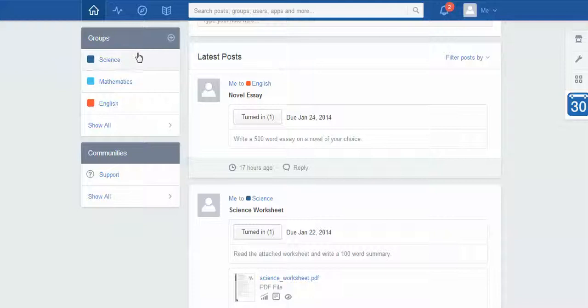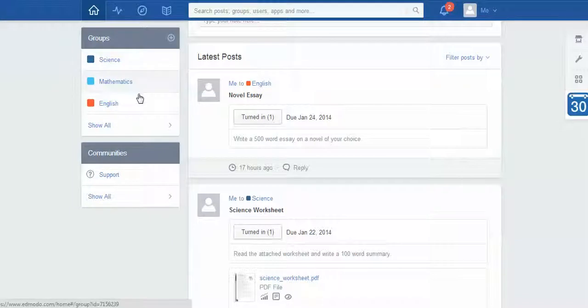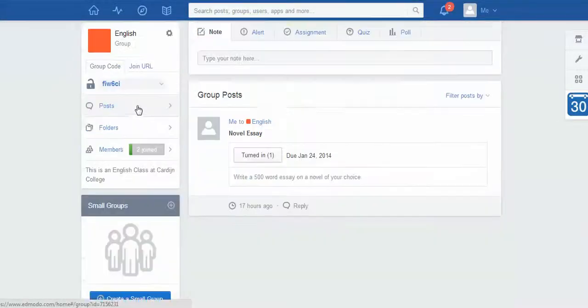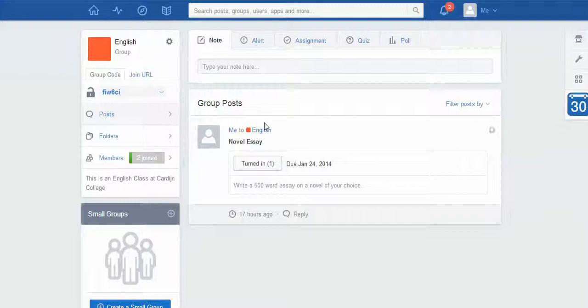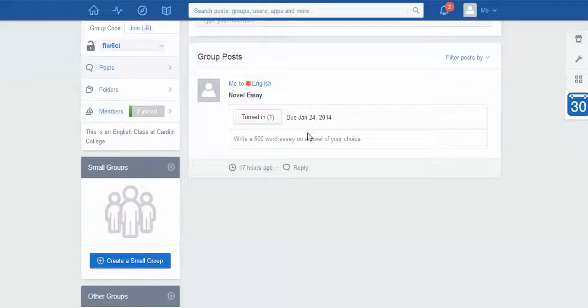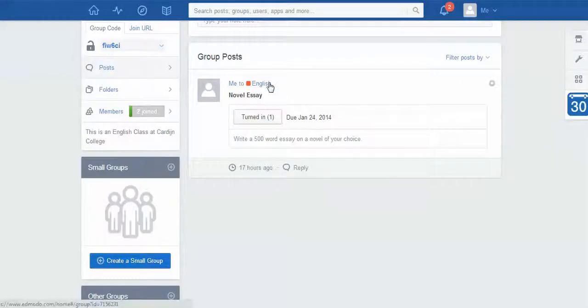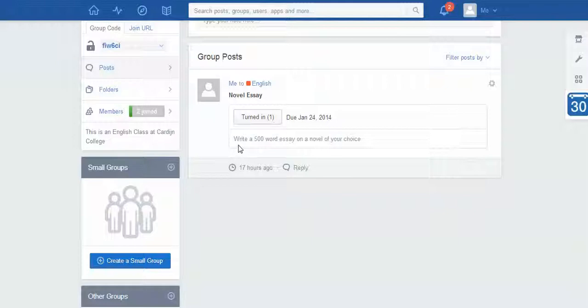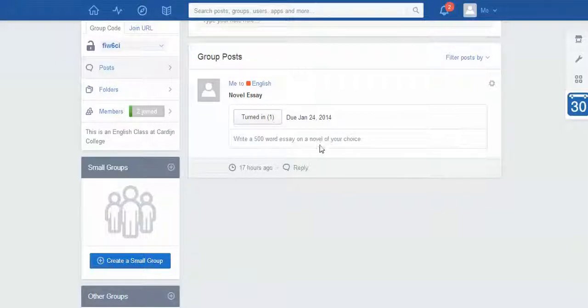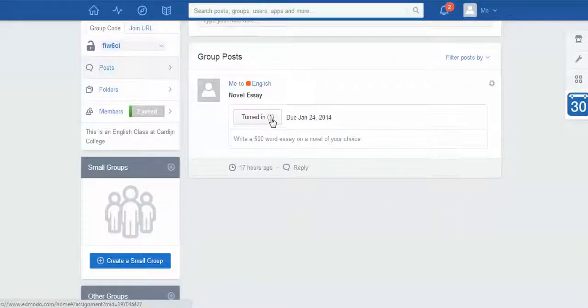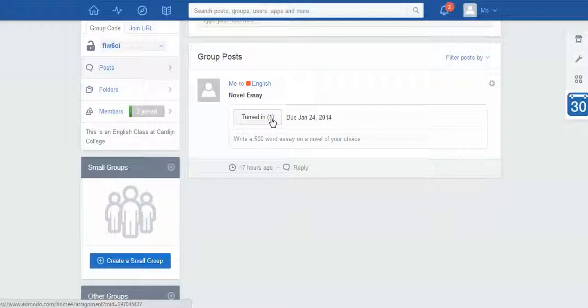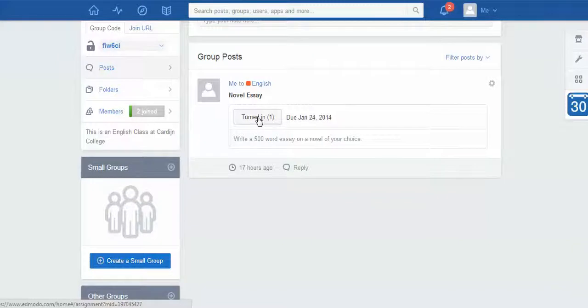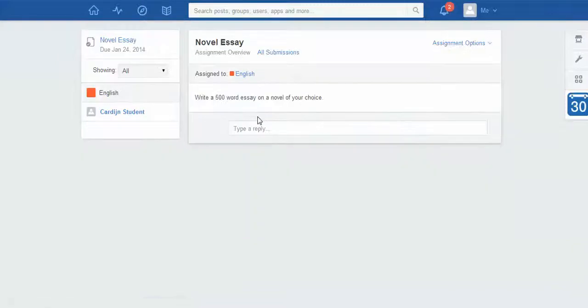I don't have to, but in this case I'm going to click on the class that I want to look at, just to filter that information in the middle here. As you can see, the only thing for English is this novel essay that I've put in. My instructions were write a 500-word essay on the novel of your choice, and I can see here that one student has turned it in. Seeing as there's only one student in my class, that's a 100% success rate.